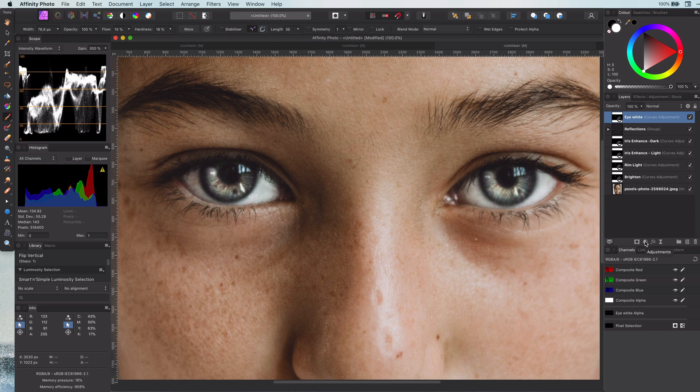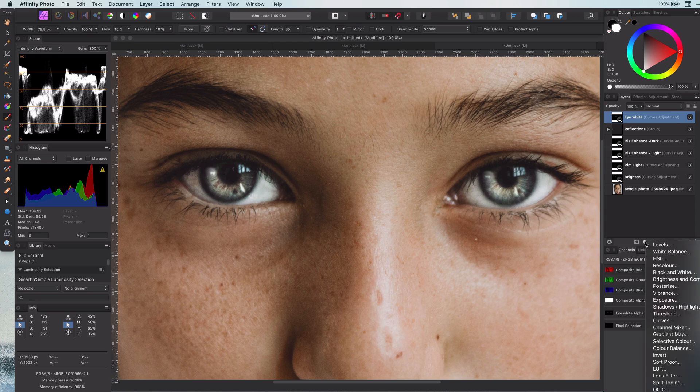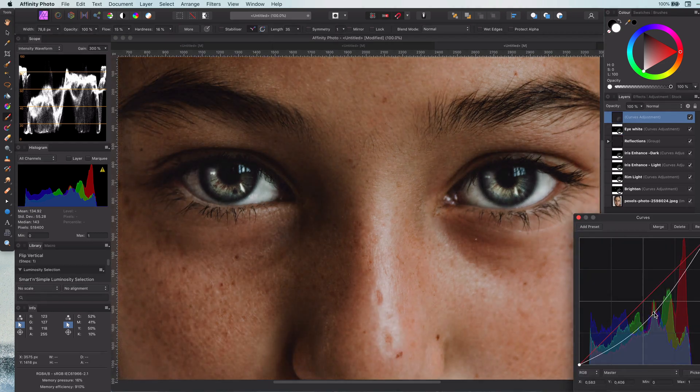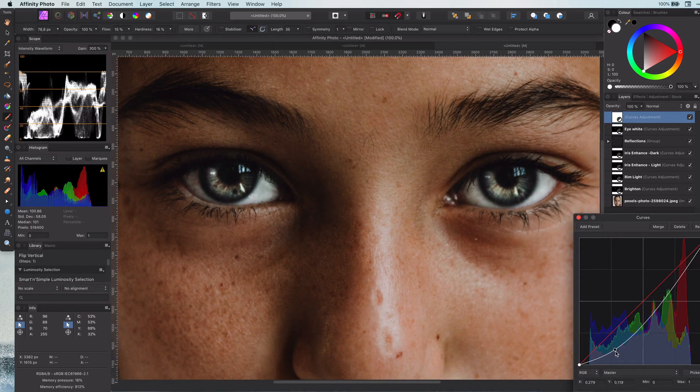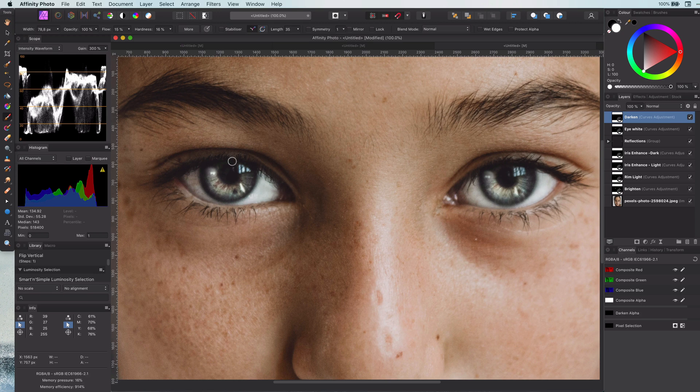This brings us to our final step: darkening the iris border and the area around the eye. As we just brightened the eye whites, having a dark border in the eye makes the eye really pop. Again, nothing complex here. Just add a curves layer, pull down the brightness, invert it, and paint on the areas we need to darken, which is the border of the iris and the eyelashes.